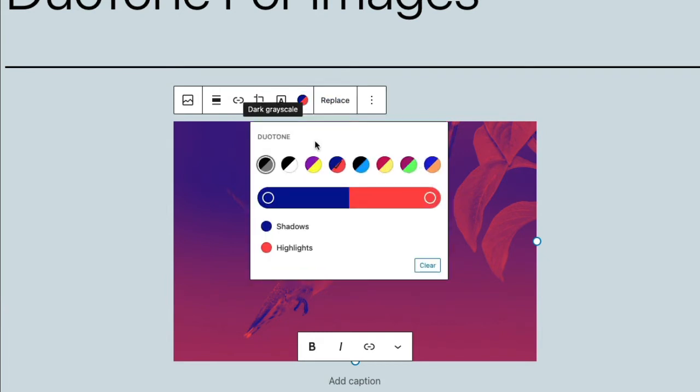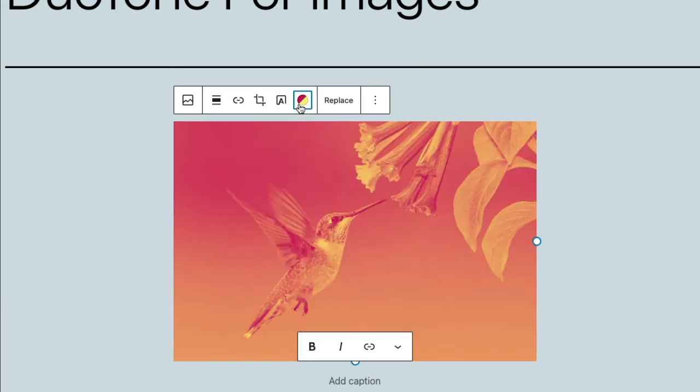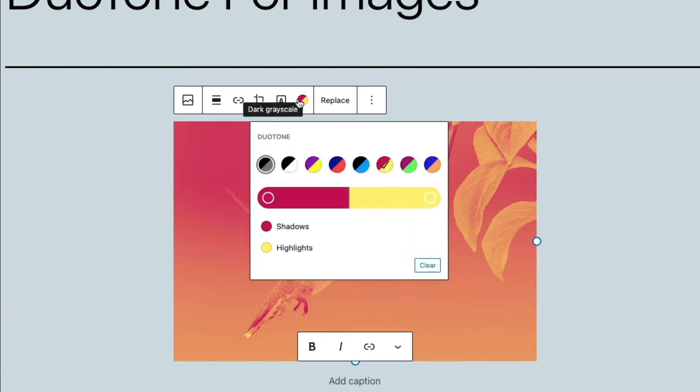Let me click this open again and take a look at some of these others. You can see it really changes the image. Let's click through and look at some more detail.